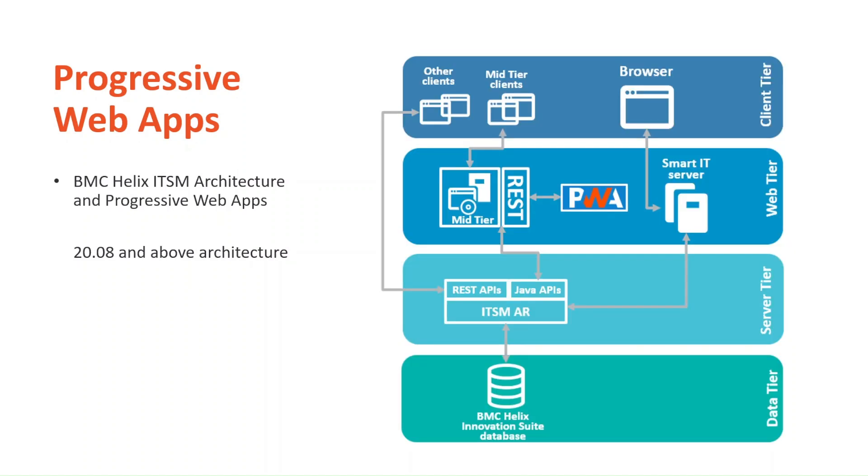In the architecture from 20.08 onwards, you can see that the Smart IT database was removed and PWA introduced. PWA gets and submits data from the users via REST API calls. I remind you that these architecture diagrams are simplified versions of complex ecosystems of components. For more detailed information, documentation will be made available.